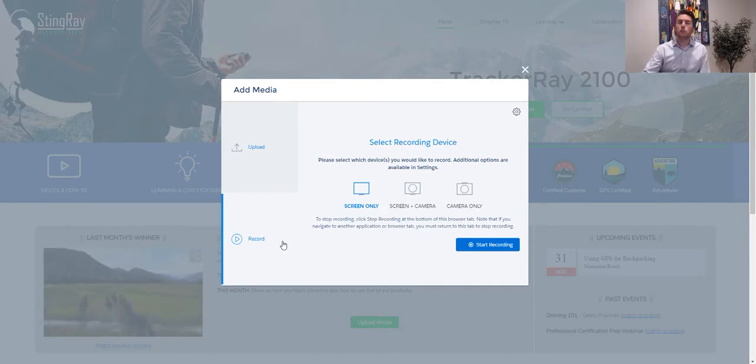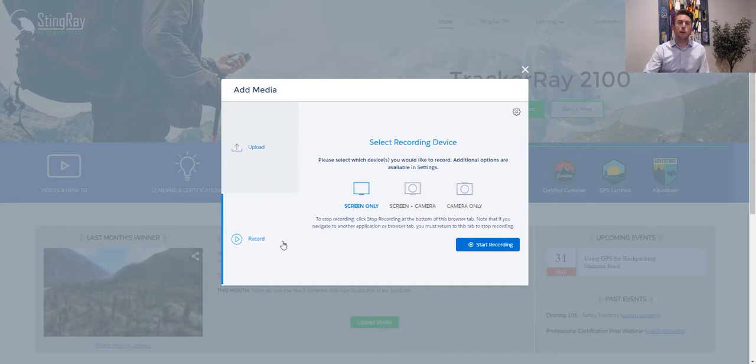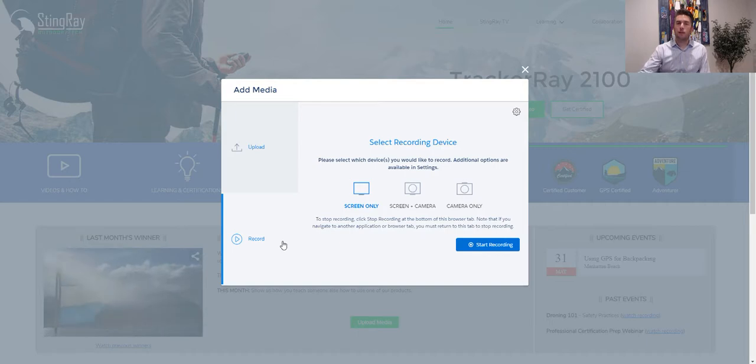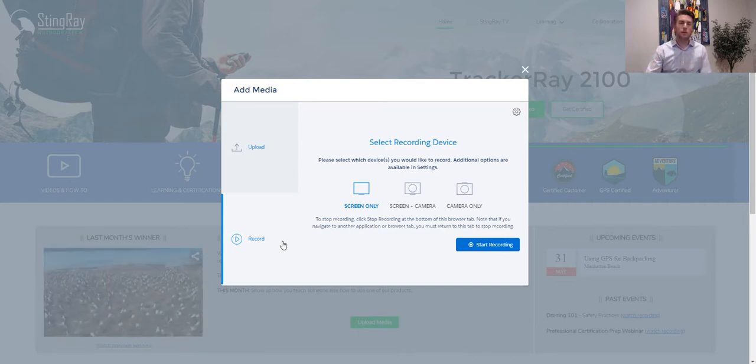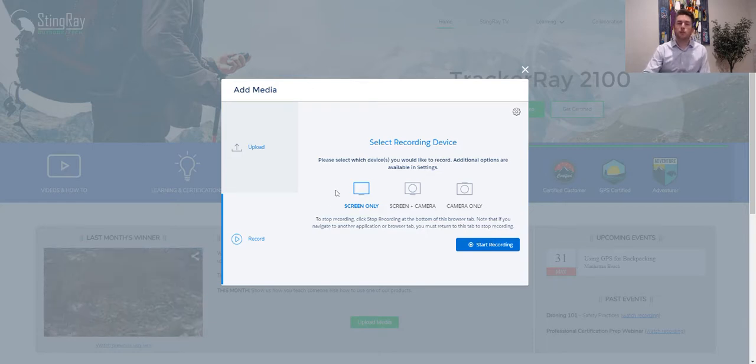And the customer service agent can respond the same way. They can either choose a video from a pre-existing library, or they can record a video and send that back to the customer. So it really optimizes the communication. It really modernizes the communication and speeds up case resolution times.